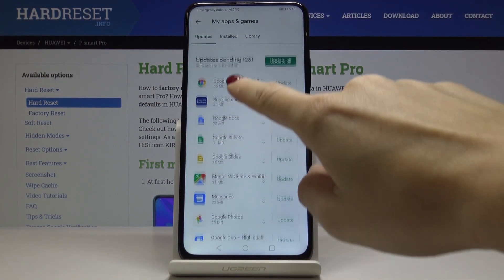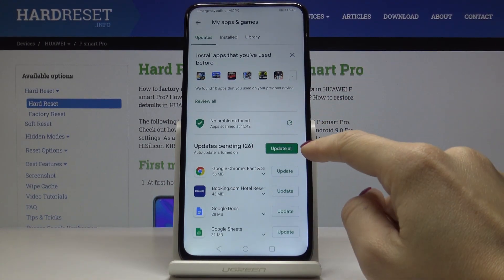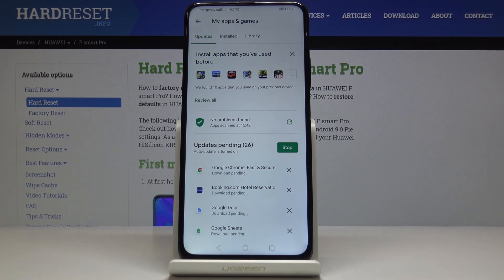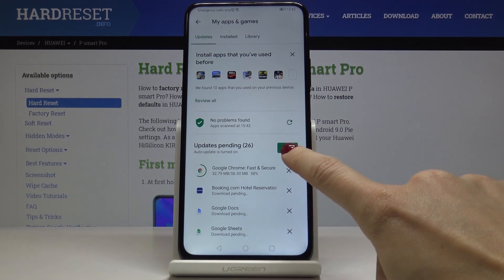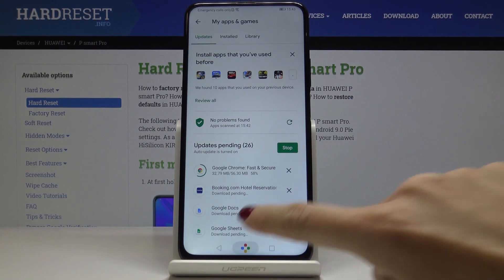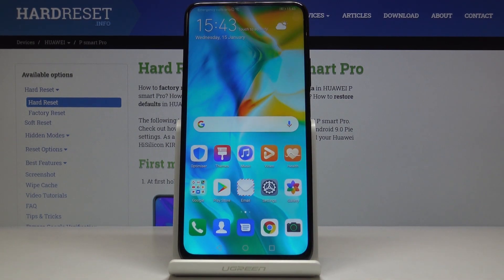As mentioned, you can update all applications at once by tapping on Update All, and you can go and use your device however you want while all updates run in the background. That's how you update applications on your Huawei P Smart Pro.